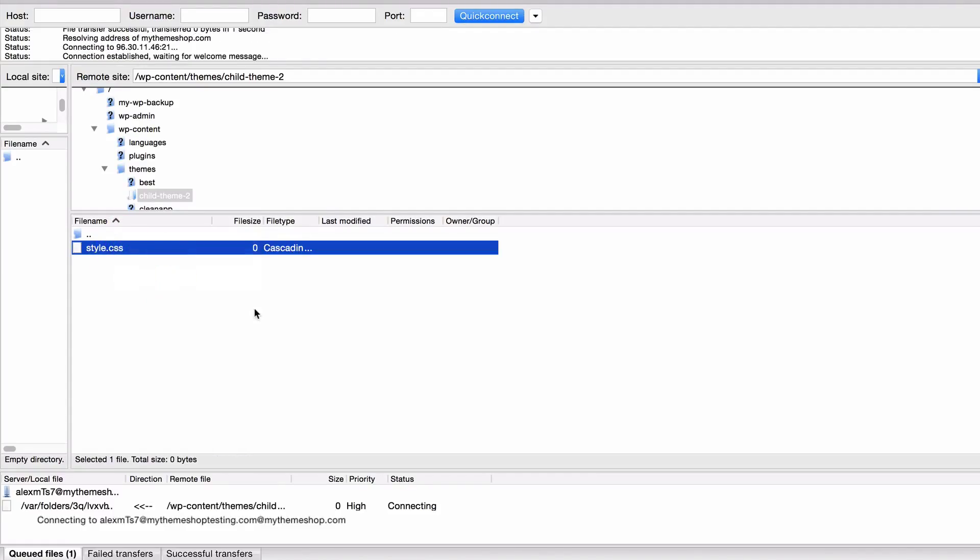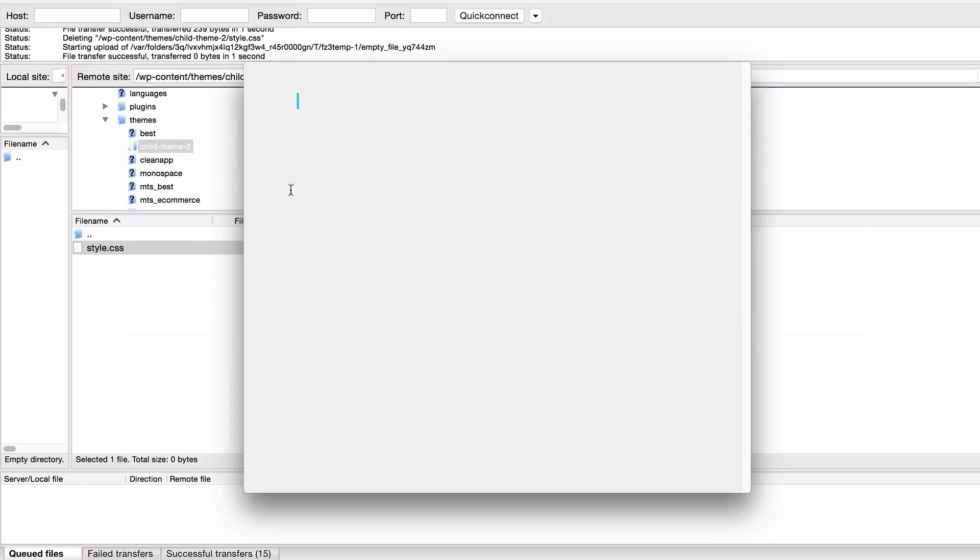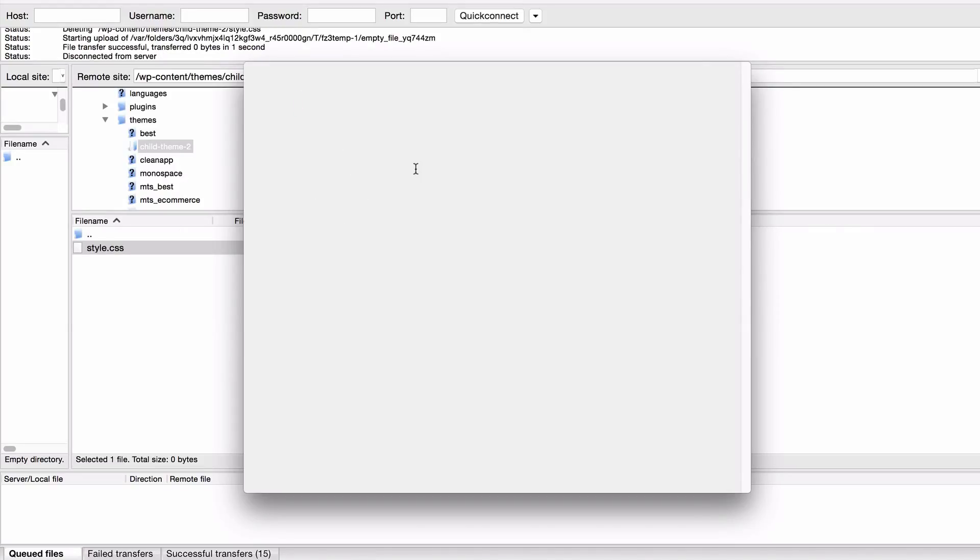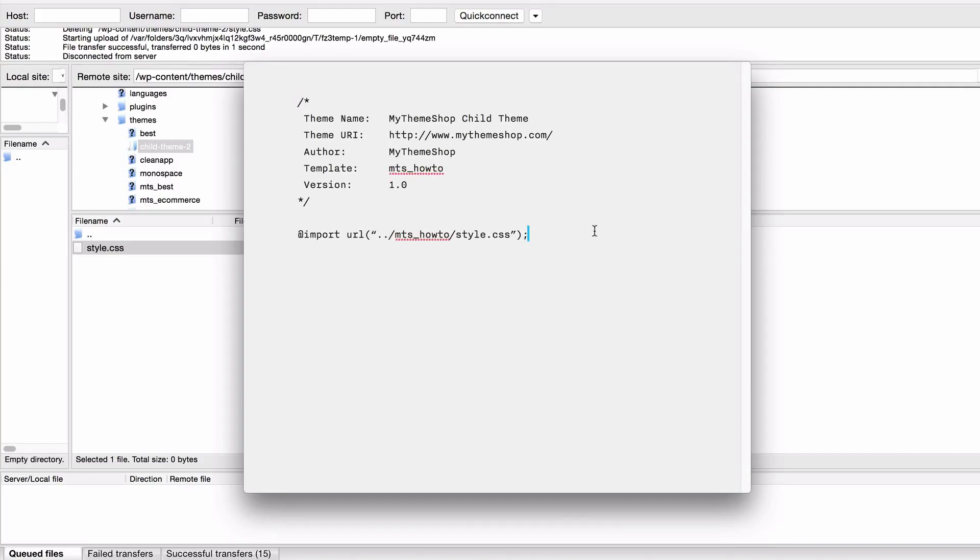Here you're then going to have a blank file loaded up and you want to paste in some code here. I've got this already written here but you're going to want to pause the video in order to see what this is. You can see we've got the theme name, this is just anything that you like.